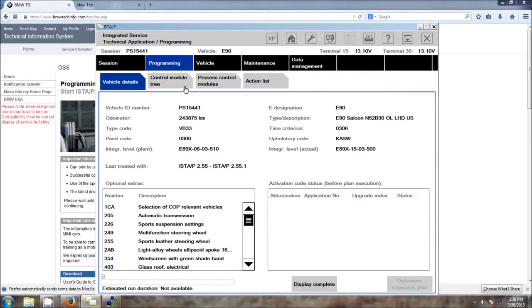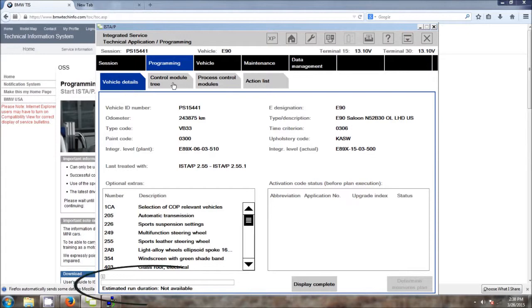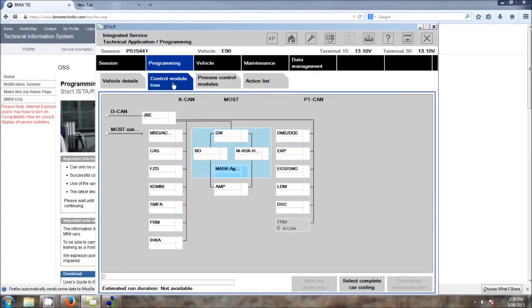Once all of the identification is completed, the measuring plans will be calculated. When using a J2534 device or an interface, the duration estimate will always be unavailable. Once completed, we can take a look at all the installed modules on the vehicle by clicking on the Control Module Tree tab.